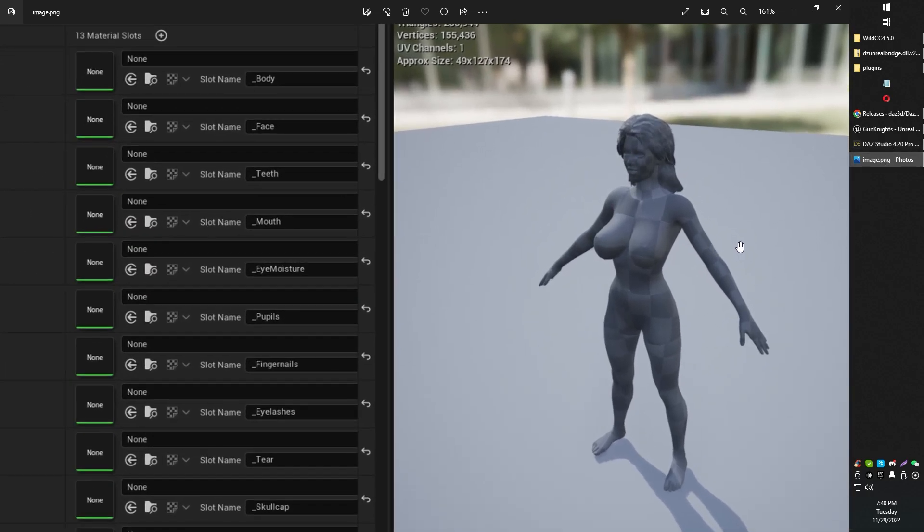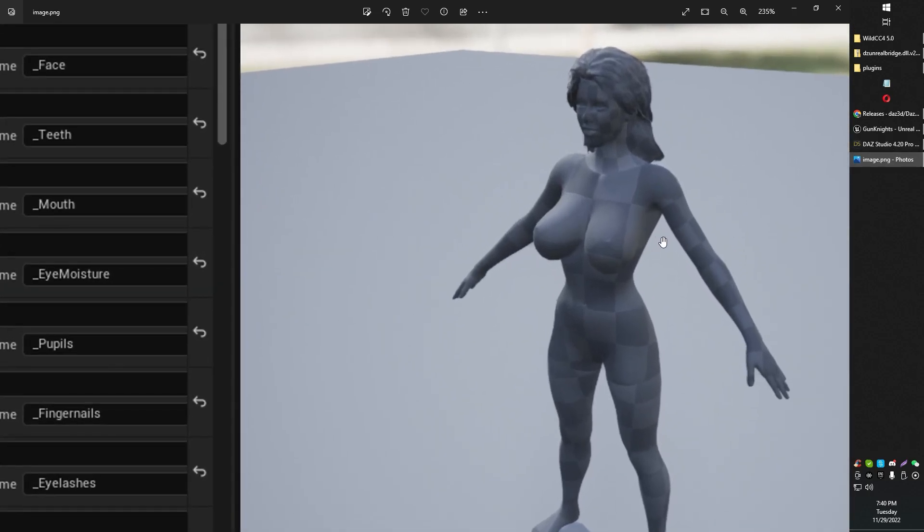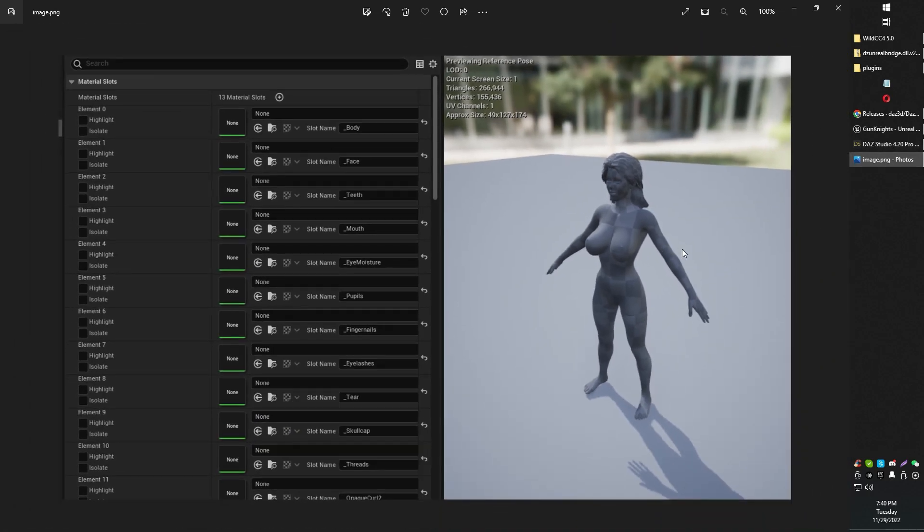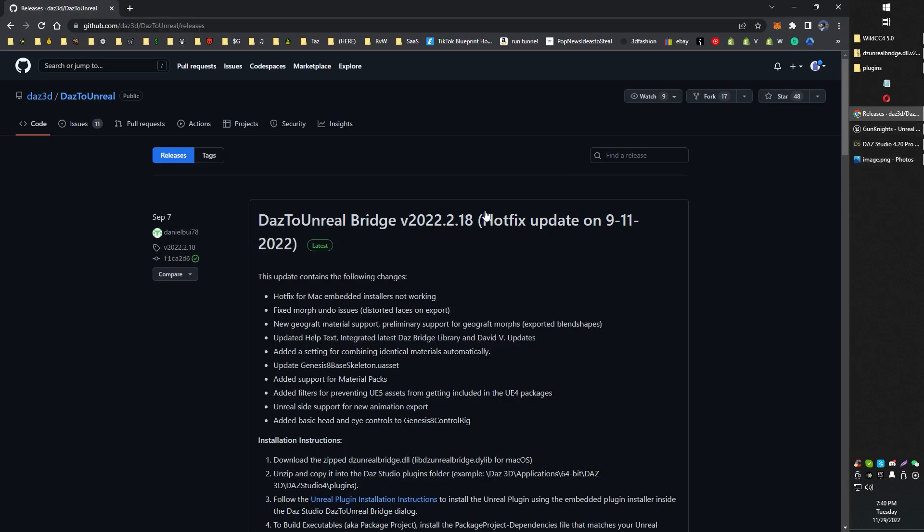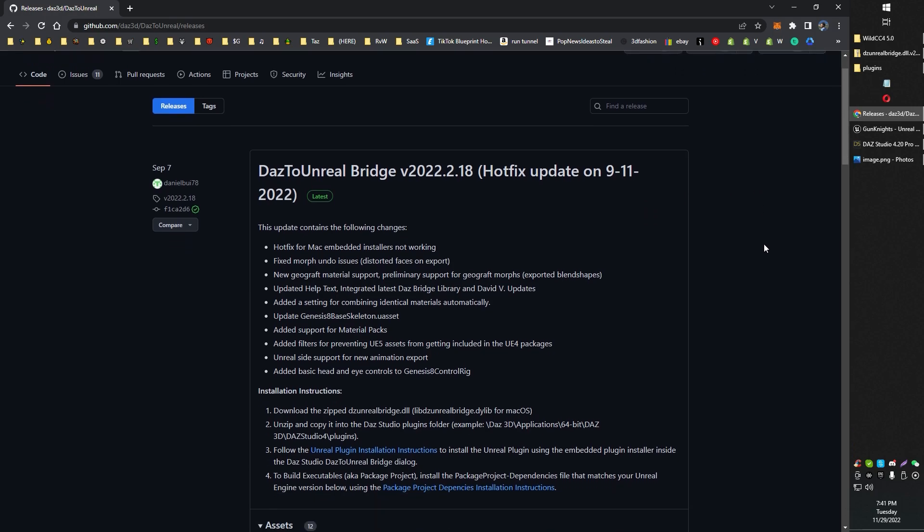Now, this is the problem that we're going to be fixing. If you have tried this and you're getting no textures attached to your character, turns out the fix is to update your Daz to Unreal bridge in your Daz Studio. Not in your Unreal Engine, but in your Daz Studio.